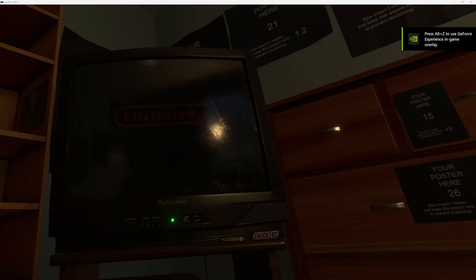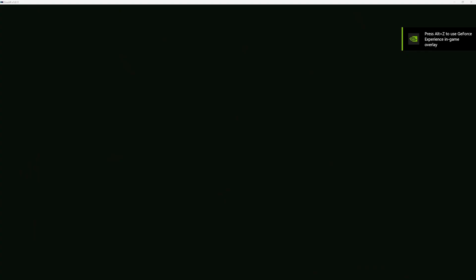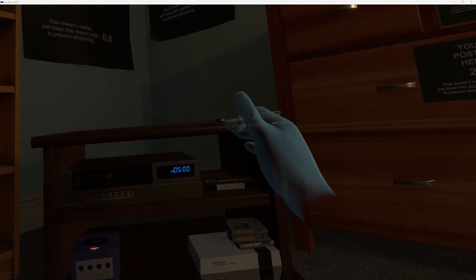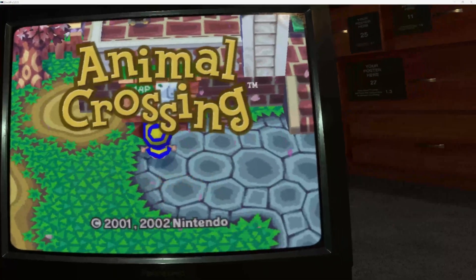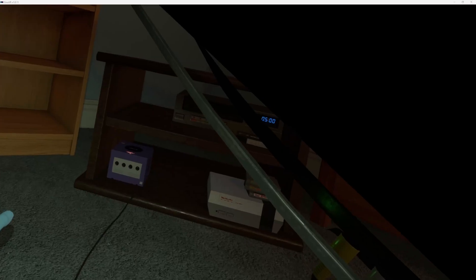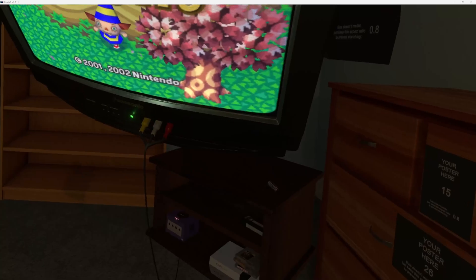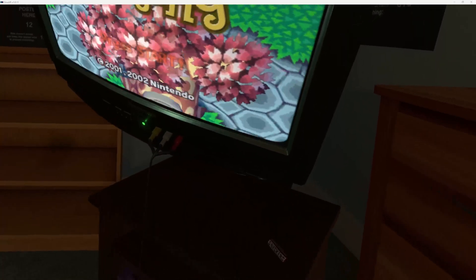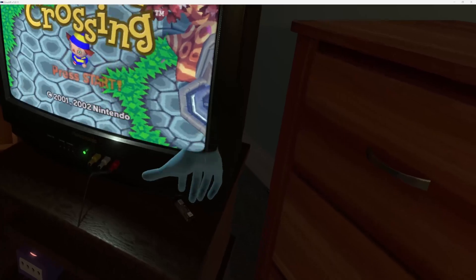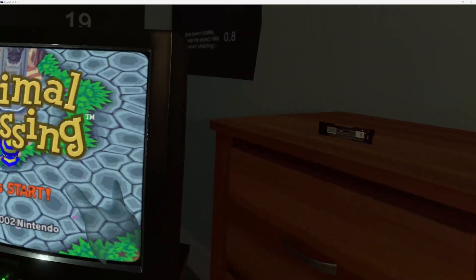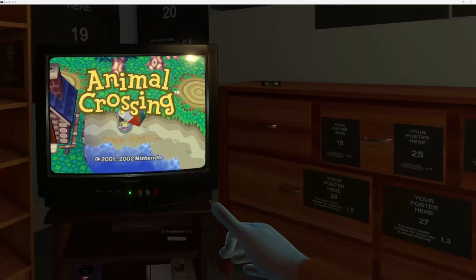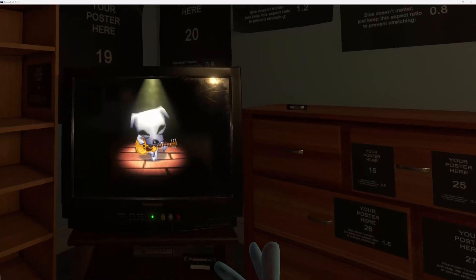Oh god, I just picked up the TV! I didn't mean to do that. The TV's missing, cables everywhere. Snickers, no, save that for later. There we go, and now we're playing Animal Crossing.